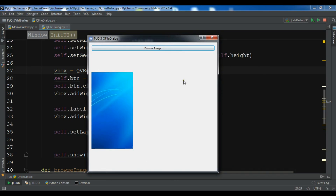Like this you can browse an image in PyQt5. I will add the source code to the video description. If you have any questions please let me know. For further videos, subscribe to my channel and share the videos.